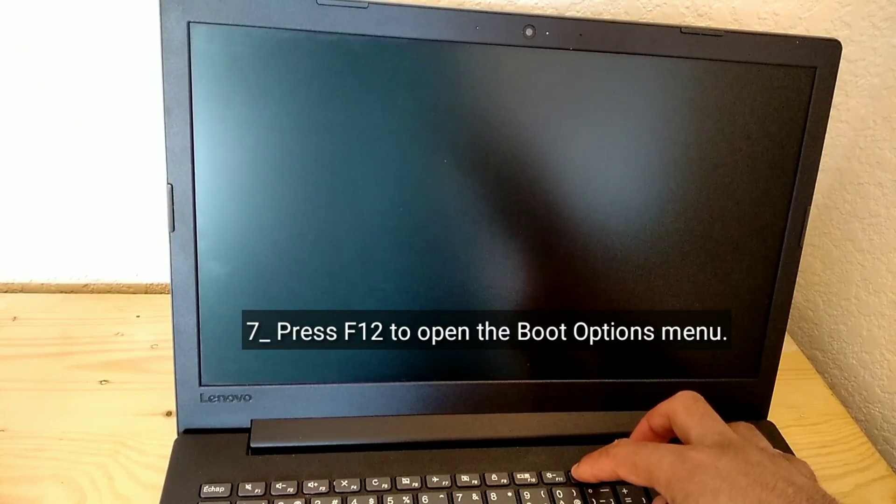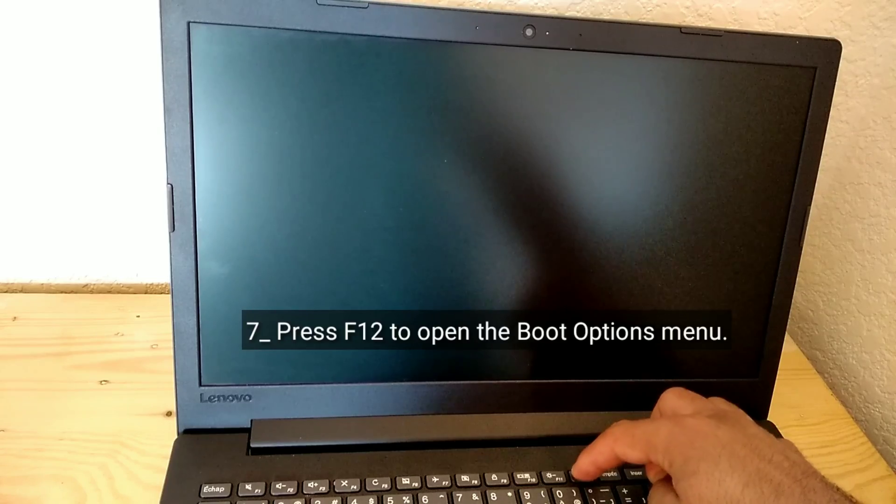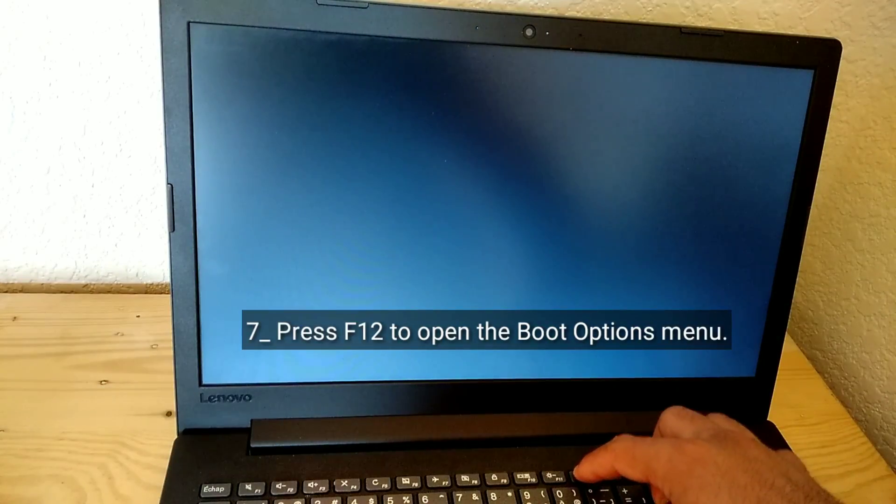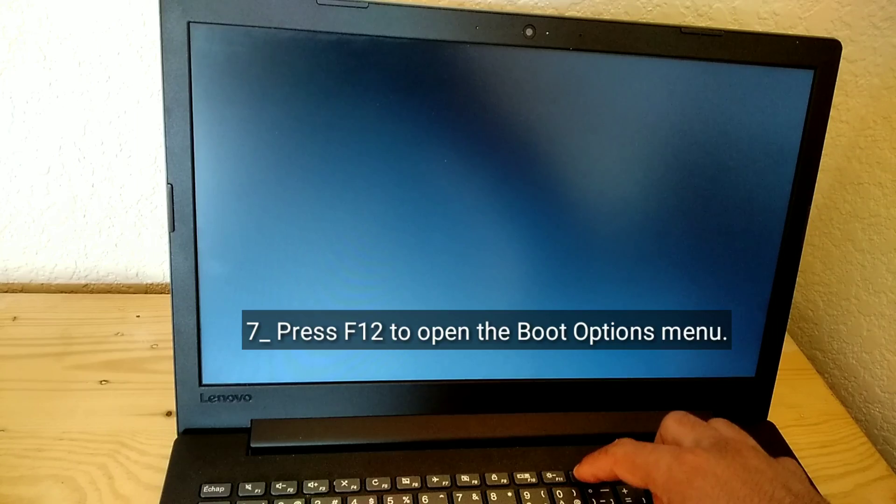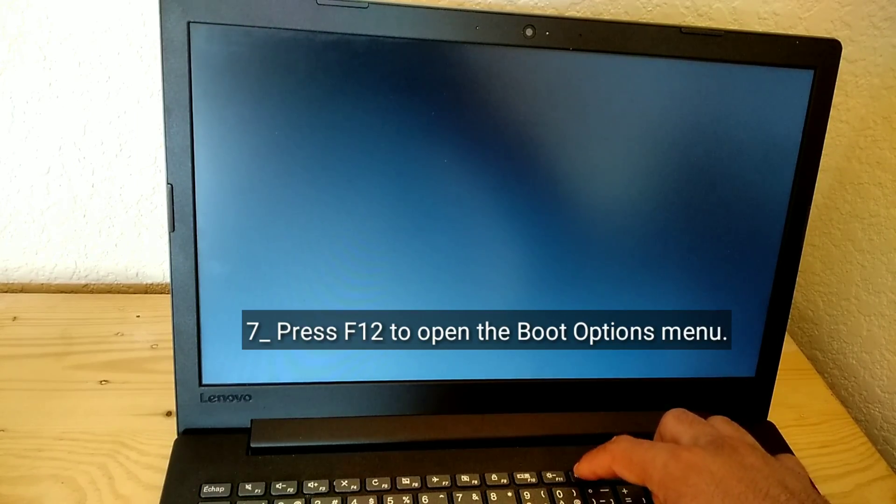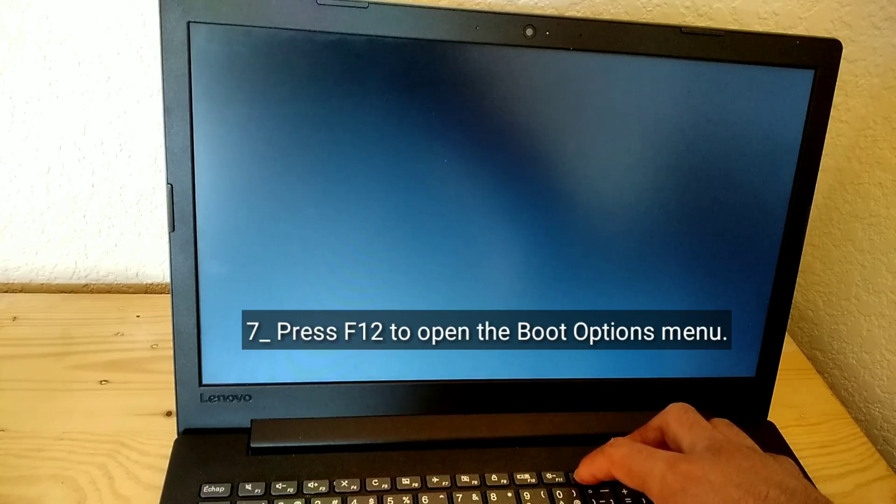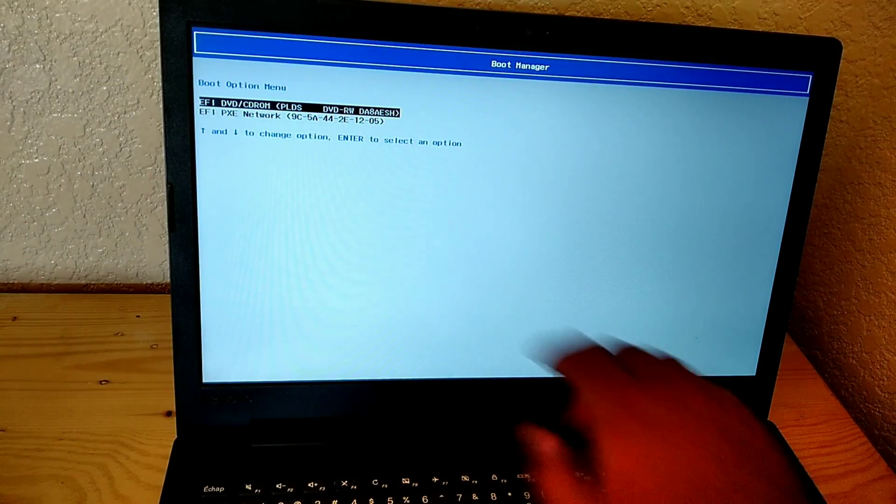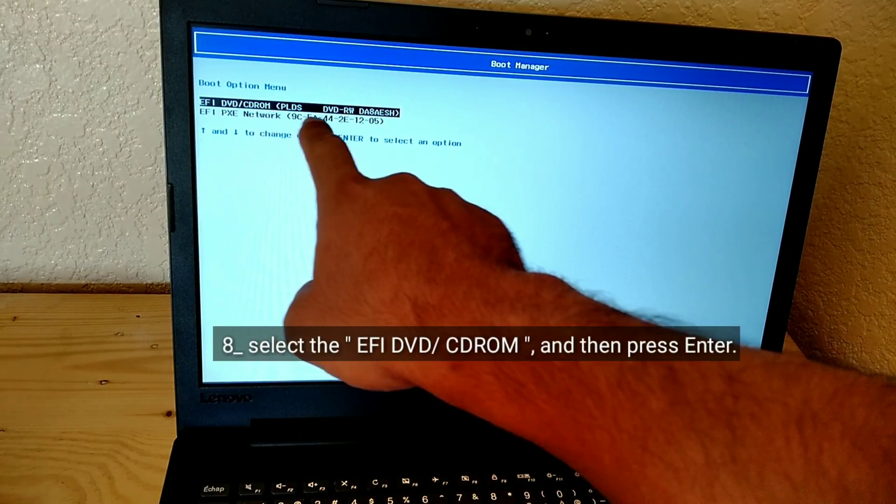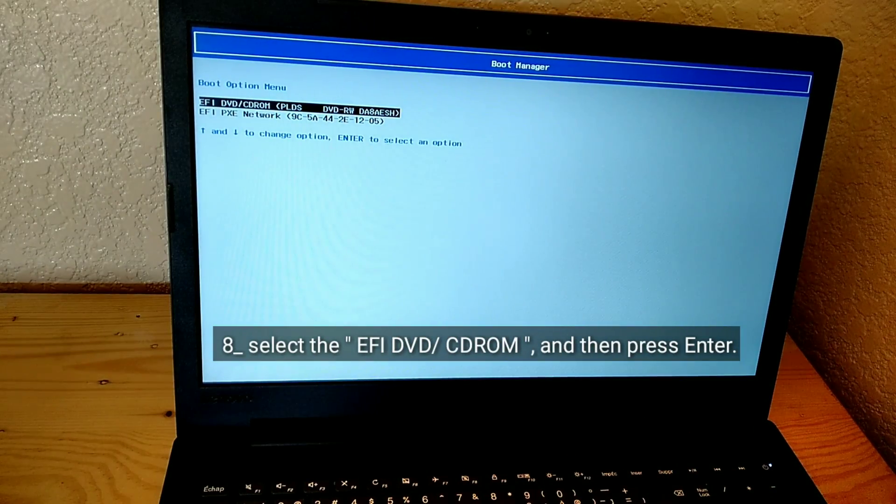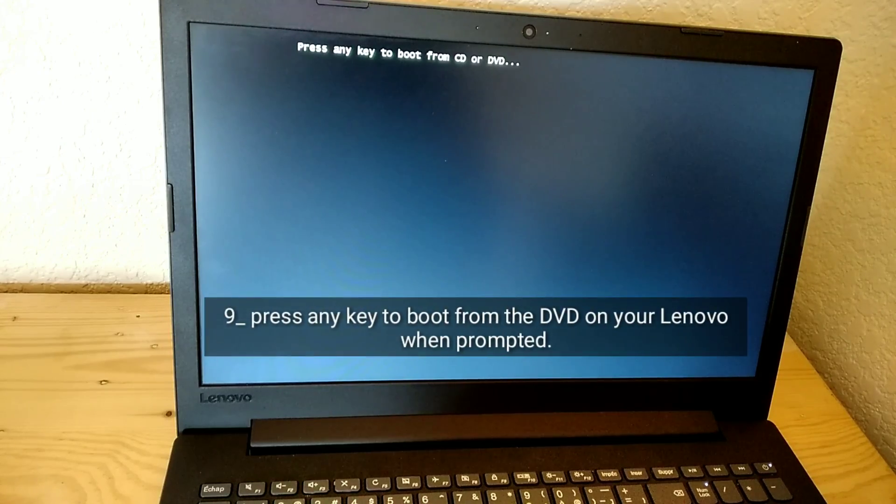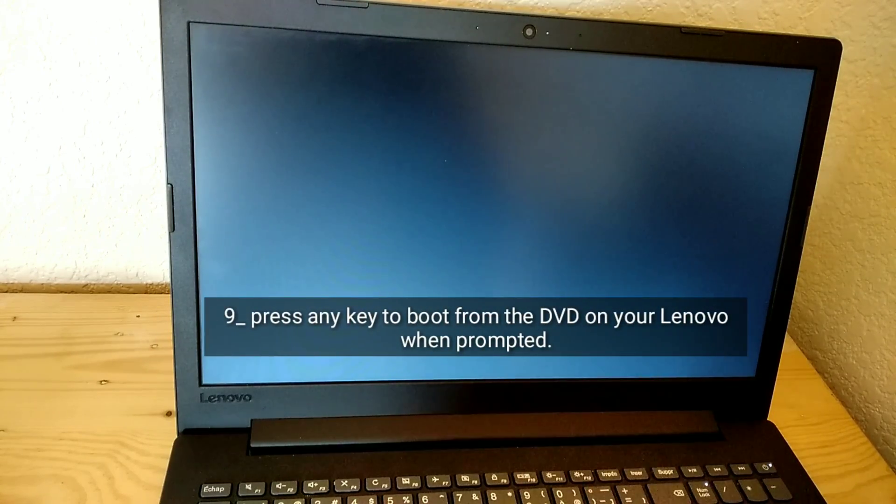Press F12 to open the Boot Options menu. Select EFI DVD/CD-ROM and then press Enter. Press any key to boot from the DVD on your Lenovo when prompted.